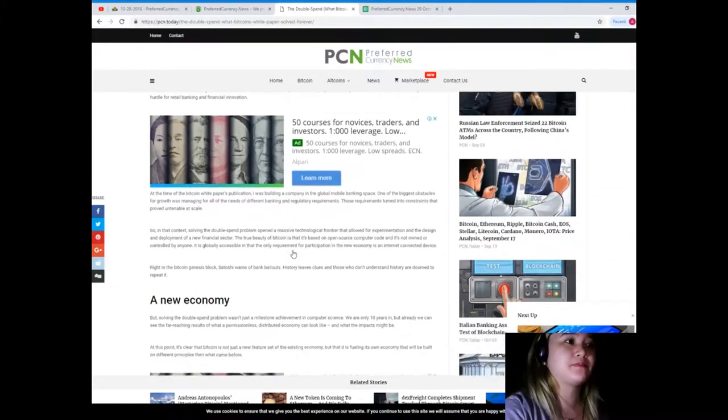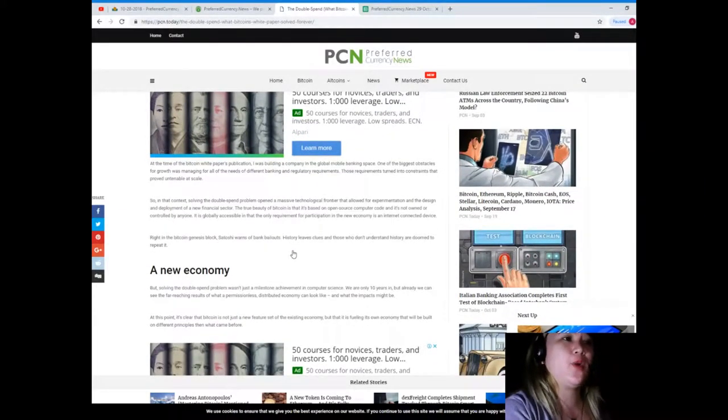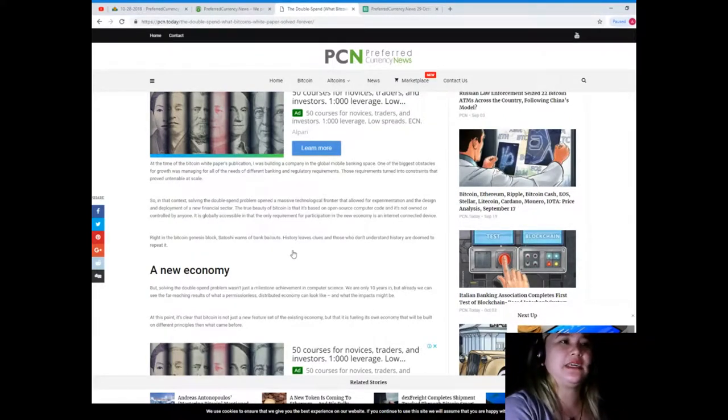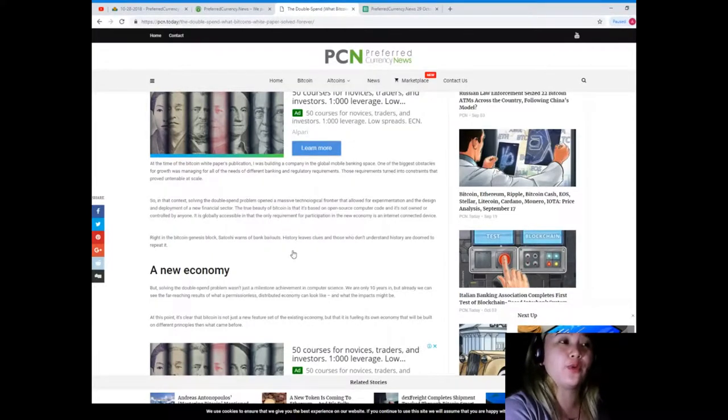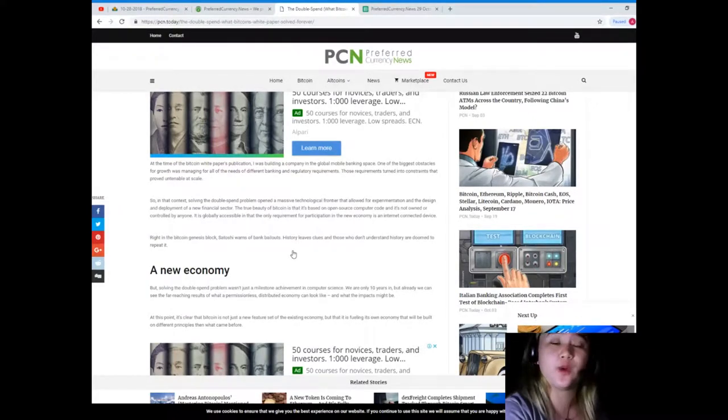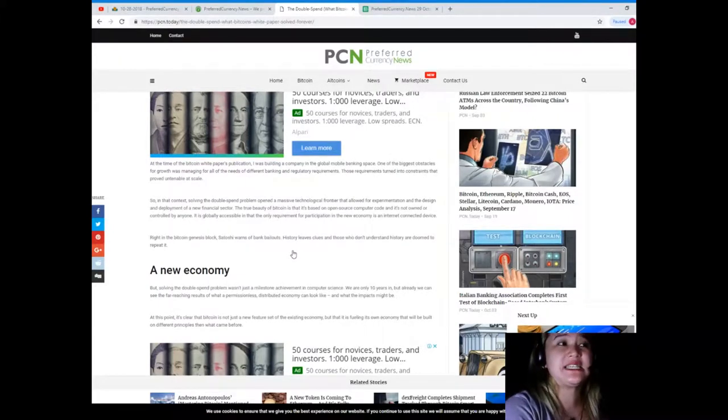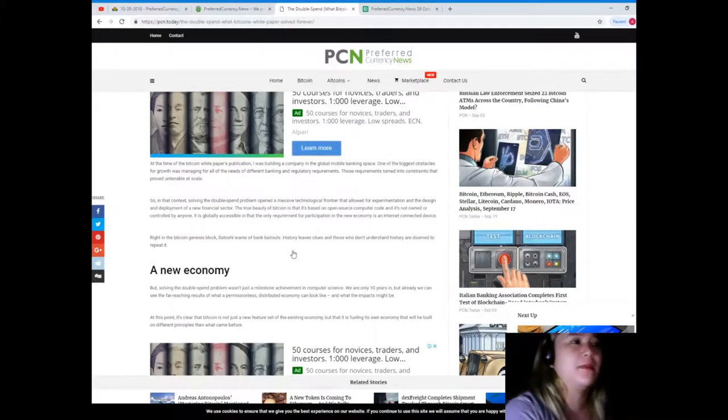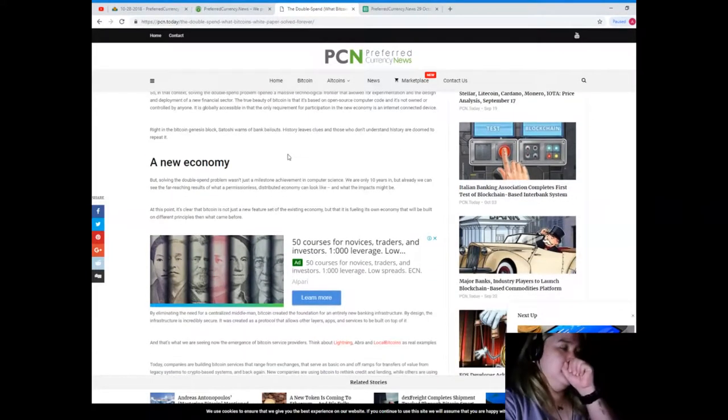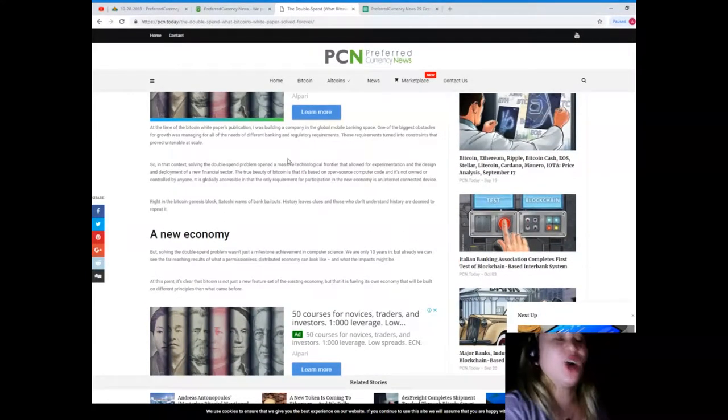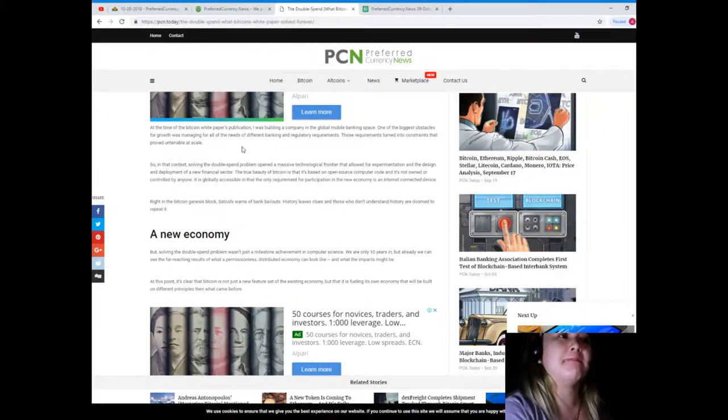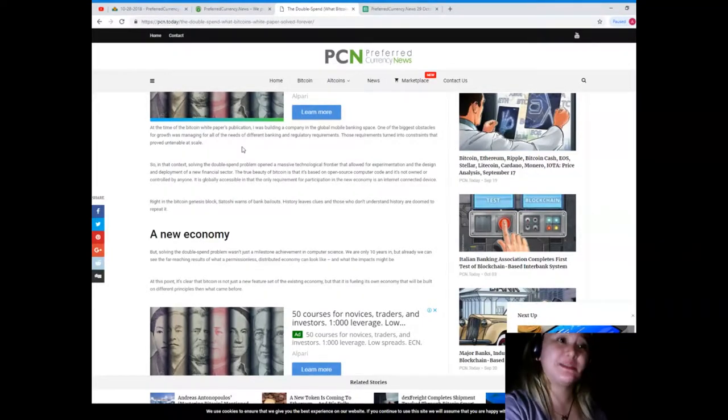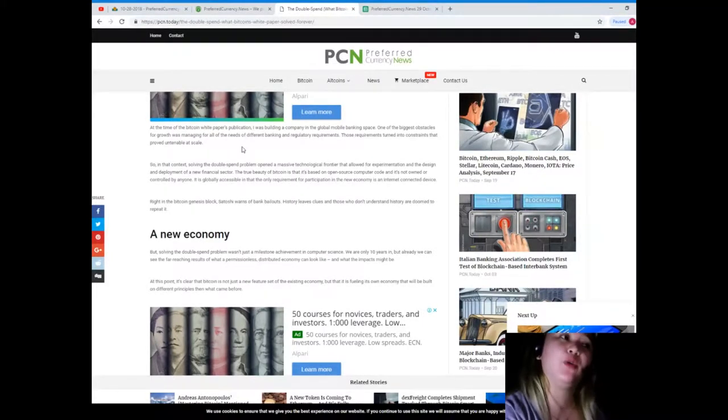At the time of the Bitcoin white paper's publication, I was building a company in the global mobile banking space. One of the biggest obstacles for growth was managing for all the needs of different banking and regulatory requirements. Those requirements turned into constraints that proved untenable at scale. So in that context, solving the double spend problem opened a massive technological frontier that allowed for experimentation and the design and deployment of a new financial sector.